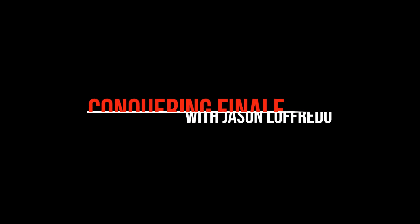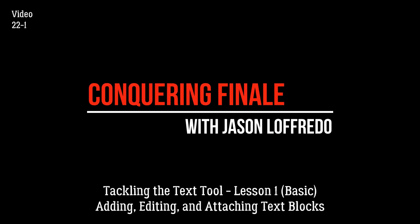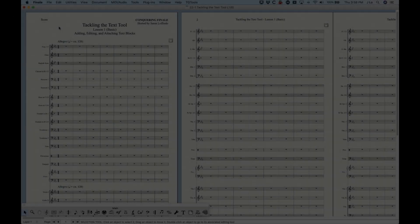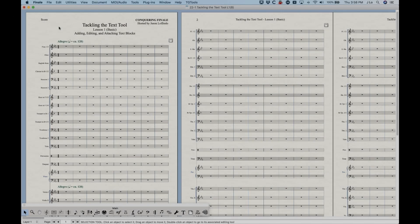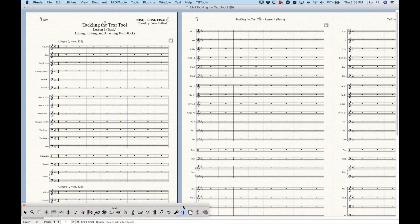Hello, and welcome back to Conquering Finale. My name is Jason Lafredo, and I'm excited to be starting a new category with you today. This is category number 22, Tackling the Text Tool, and that is a lot of T's — appropriate because the Text Tool in the main tool palette is the thing that looks like a capital T.